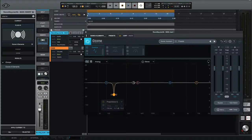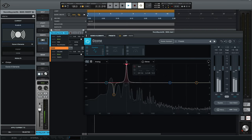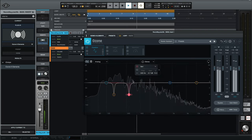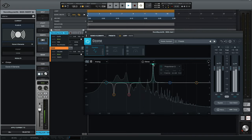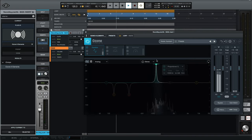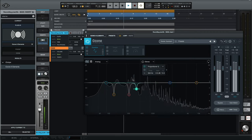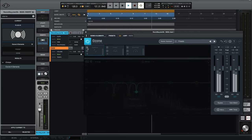Alright, let's take a few more and find anything else that sounds really bad. I thought I heard something around 300. I just found two more frequencies I didn't like. Typically I'd spend more time refining this, but for the sake of this video let's move on.